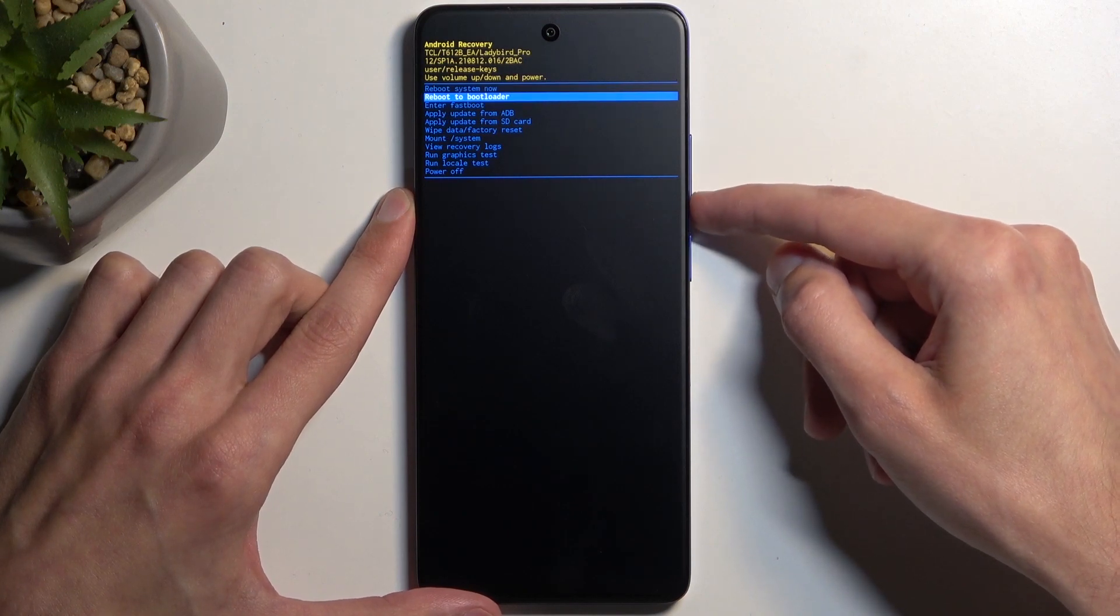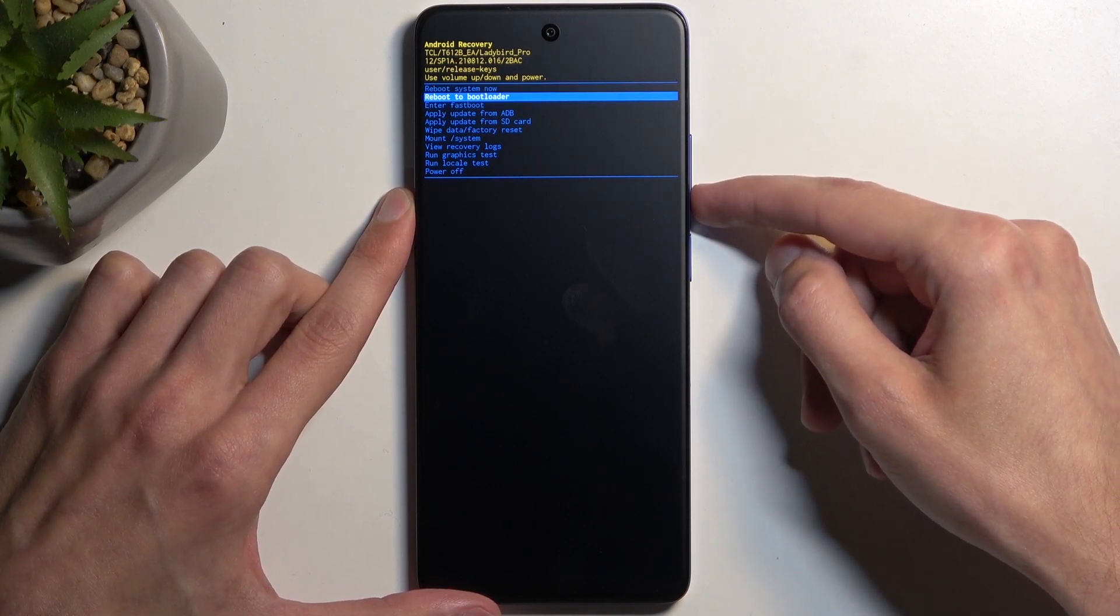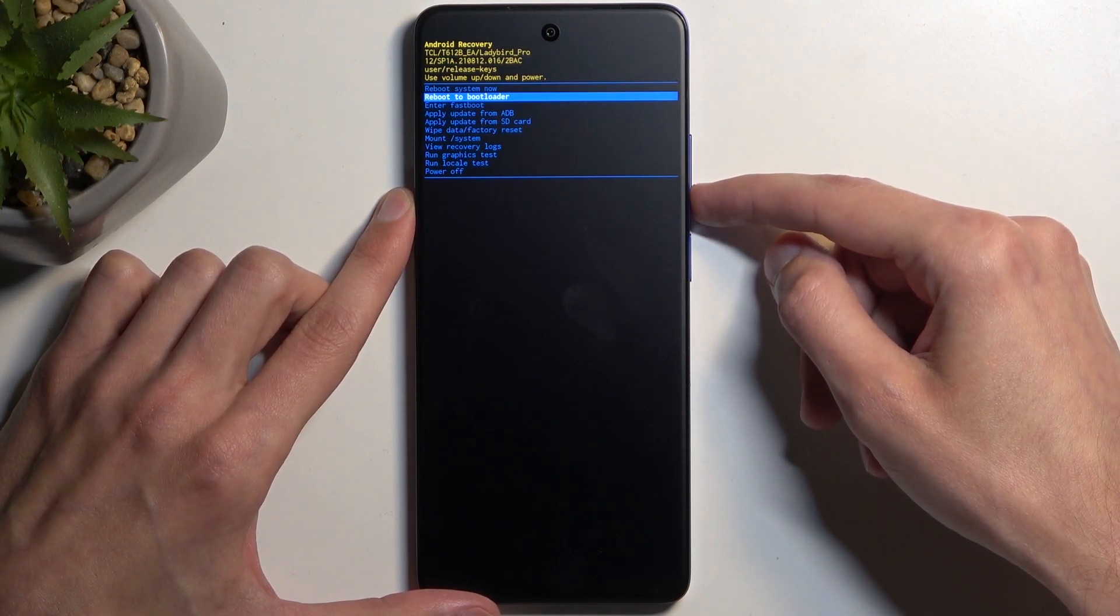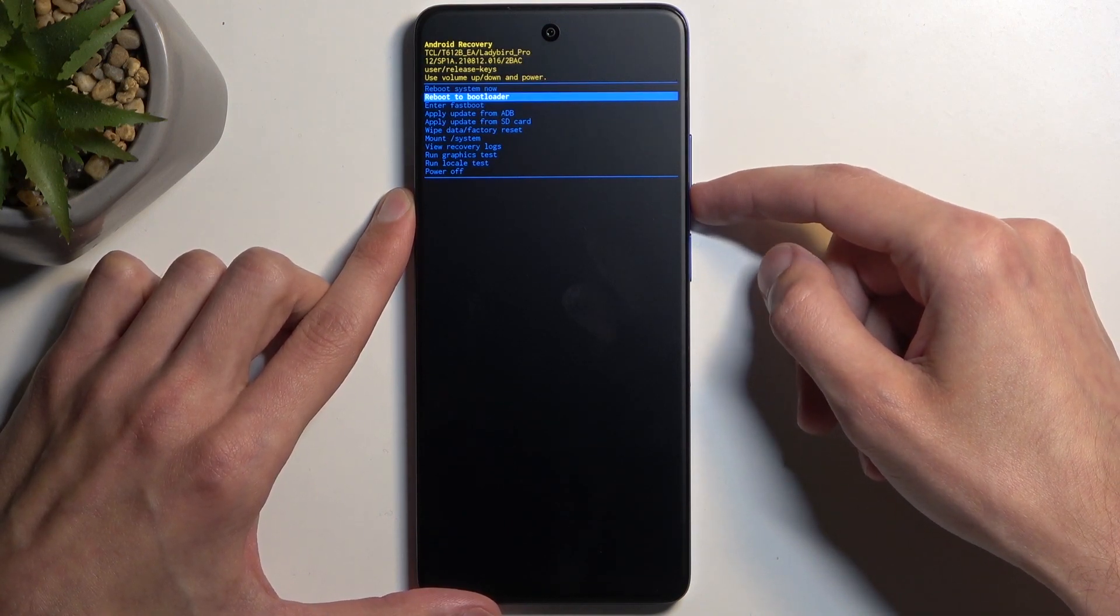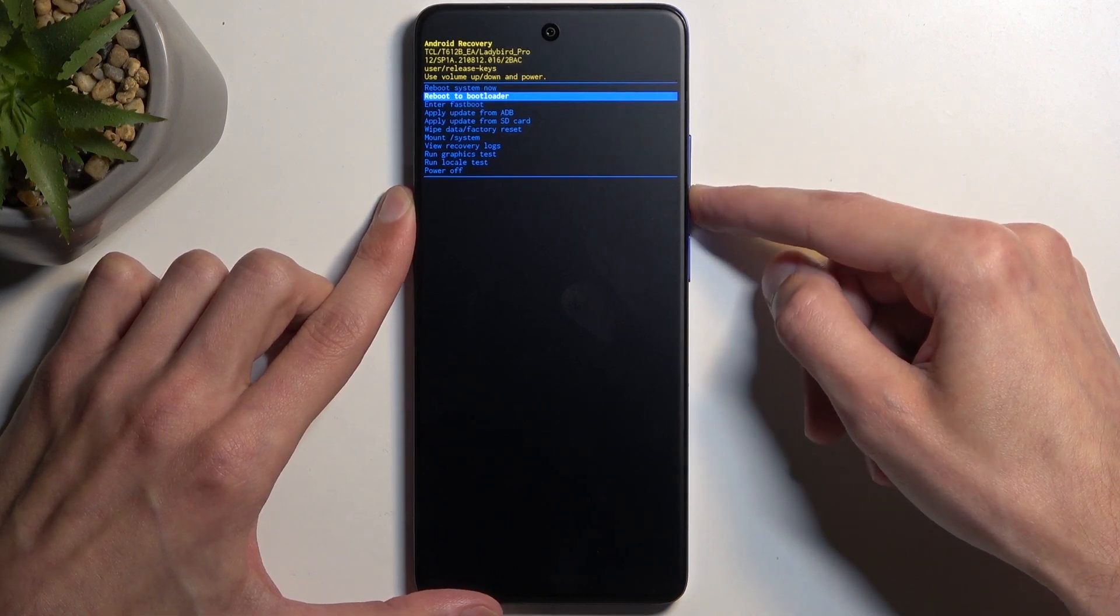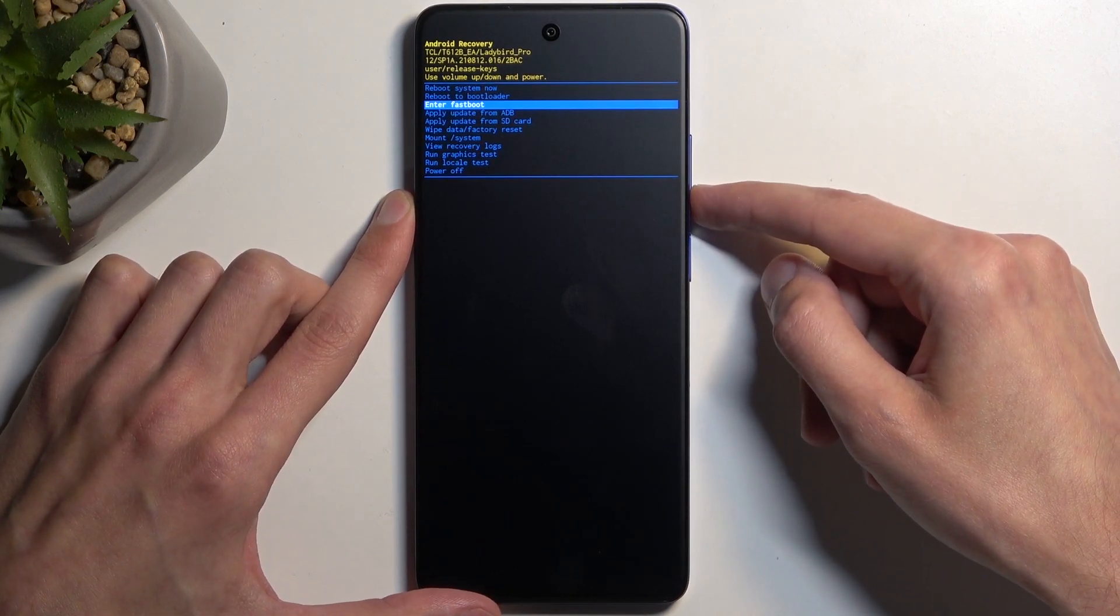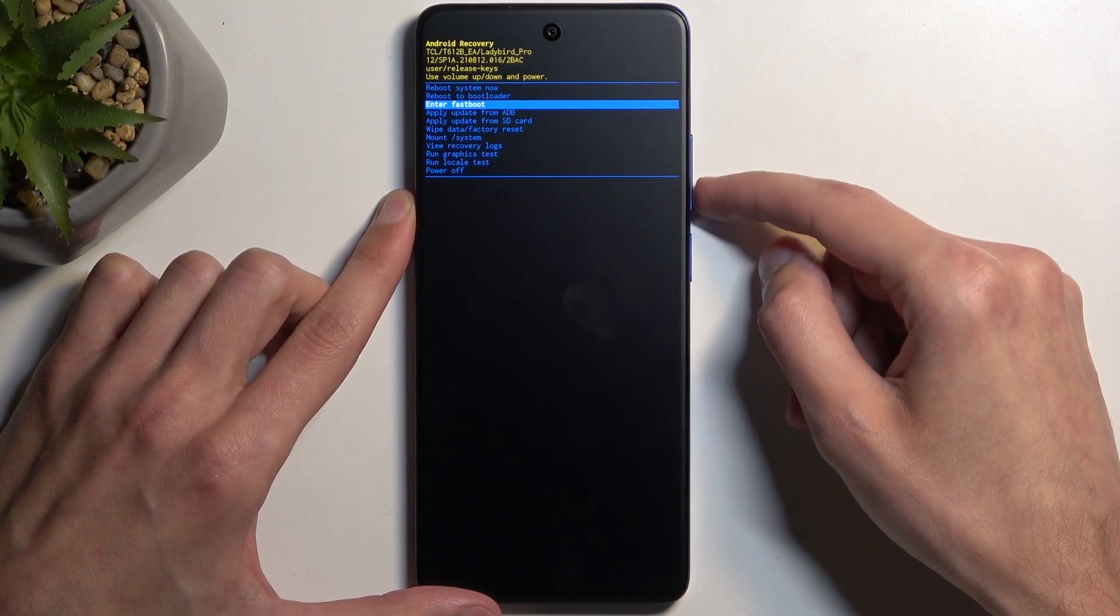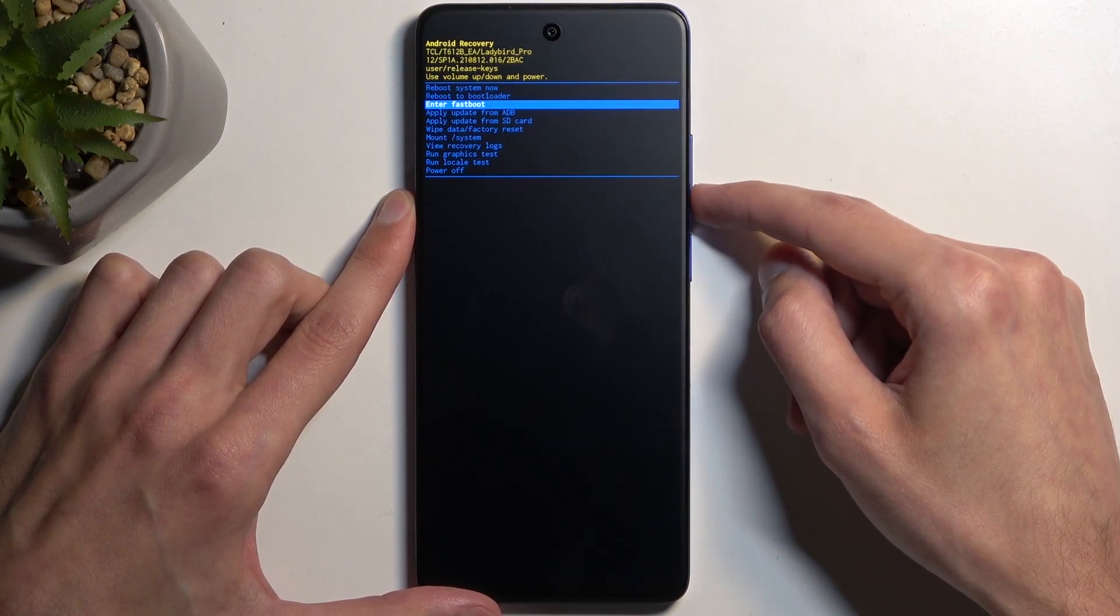Reboot to bootloader will take us to bootloader, though I haven't checked if there is a bootloader. If there isn't, it's going to boot us into fastboot mode the same way that fastboot mode would do.